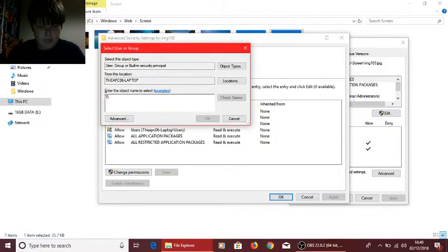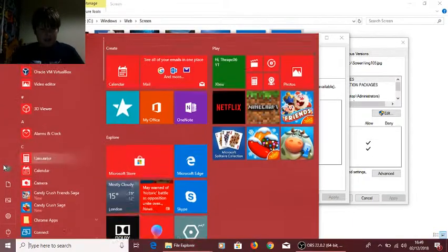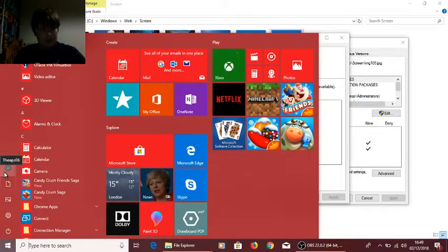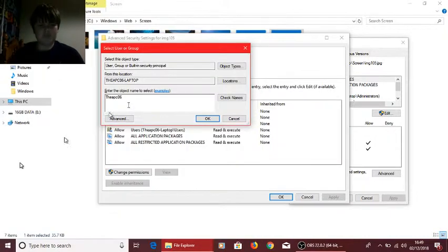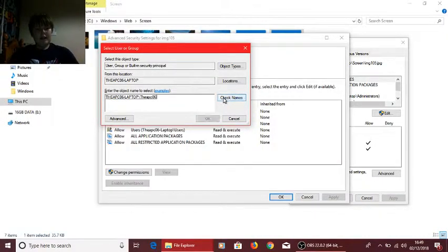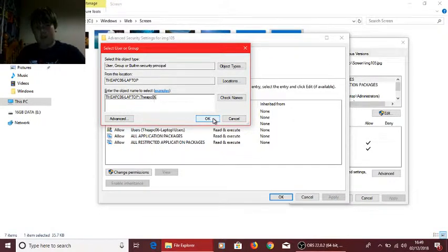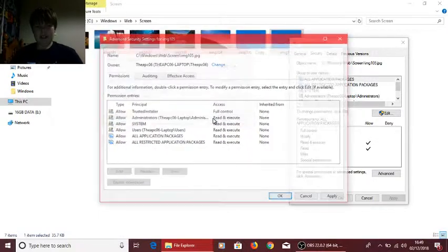Now hit Change, and then type in your username on your laptop. If you don't know what it is, hit the Start menu, hover over that, and it should say your username. You can see mine's TheAPC06. Hit Check Names, it'll come up with your laptop name or PC name, so mine's TheAPC06 laptop slash the user, which would be TheAPC06.